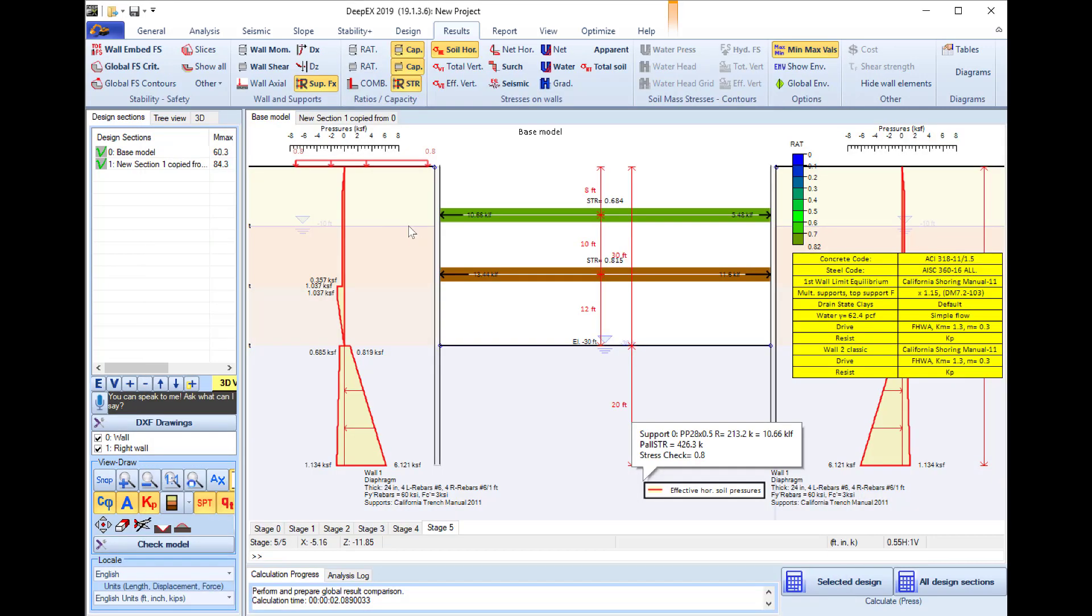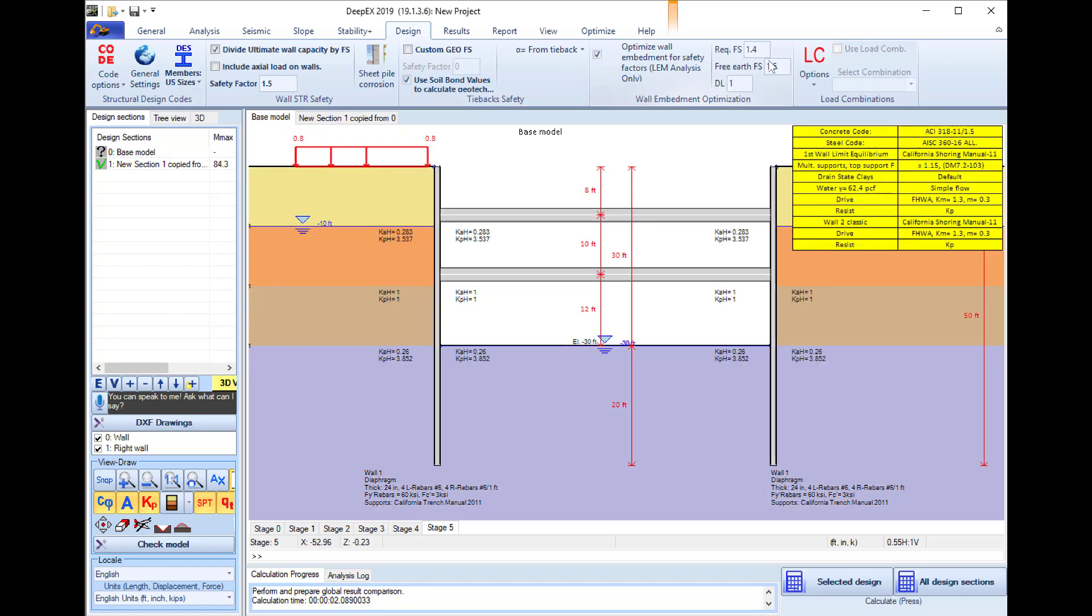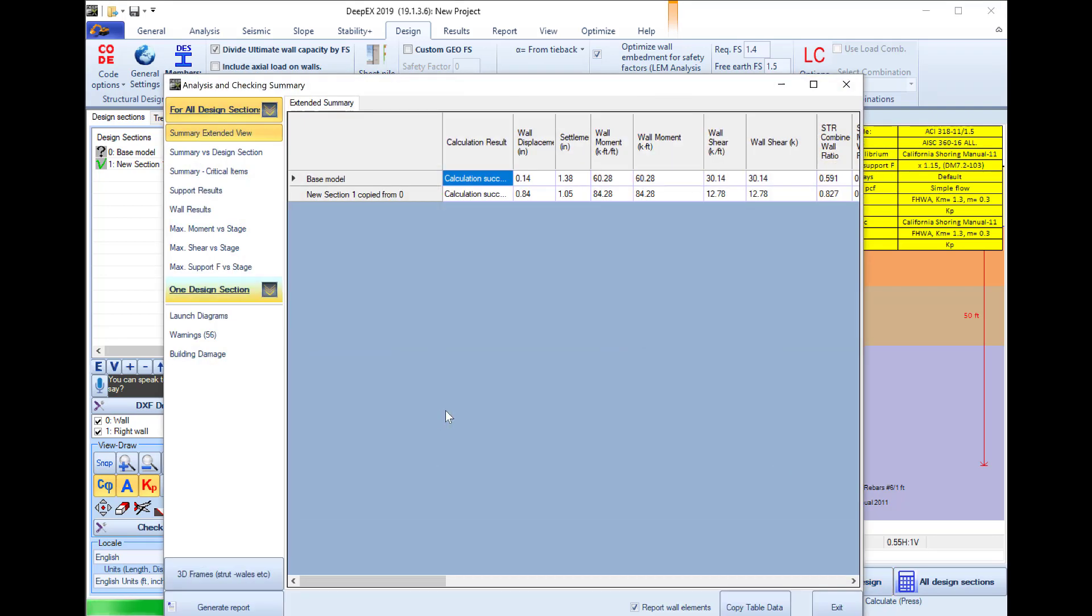Now I will go to the design tab of the software and here I will select to optimize the wall in order to achieve a required wall embedment safety factor. I press to run the analysis and this will optimize my left wall.